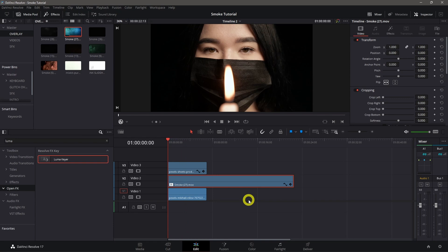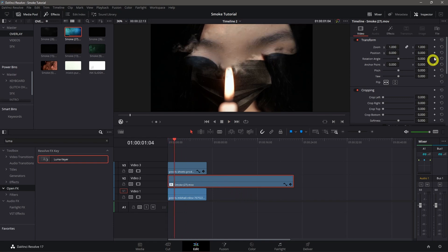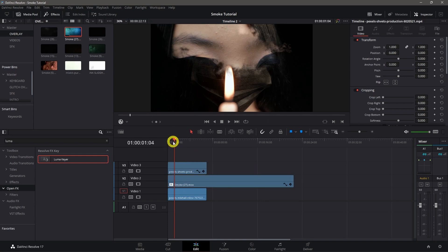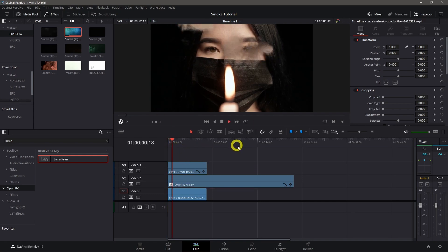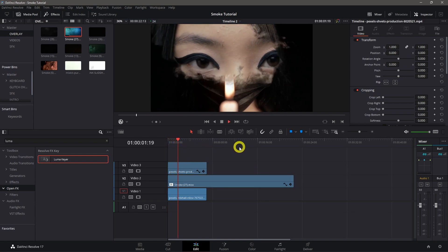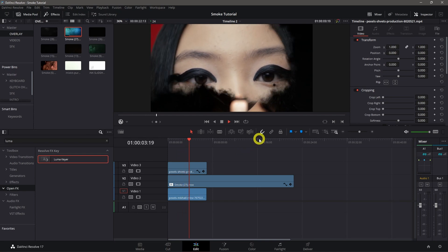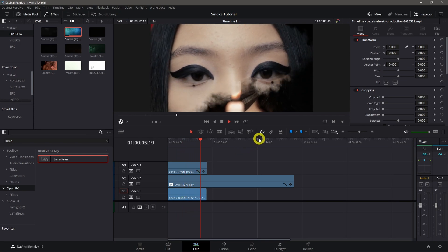We can flip the smoke overlay. Just play it, go to inspector, and click split. It will change the direction of the smoke. If we play this, we have the smoke transition effect.